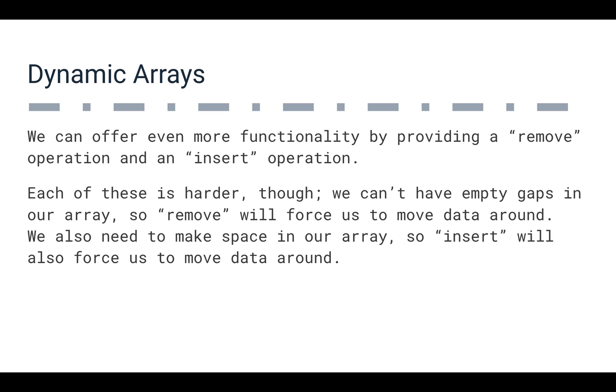So we can also provide remove operations and insert operations, but each one of these is going to be harder because we're dealing with an array here. So we don't want to have empty space. We can't just remove a value and then have everything else kind of where it is because that space is still going to be there. That index is still going to be there. So remove is going to force us to move everything around. If we remove the first item in our array, we have to move everything else in the array to fill that space. So we have to actually copy every single value in the array.